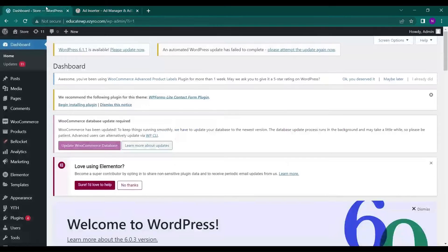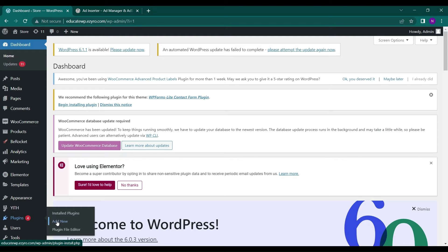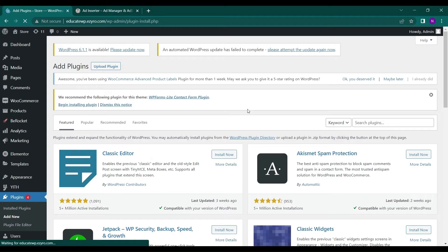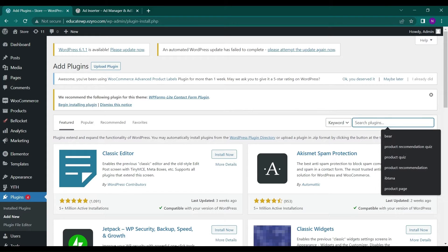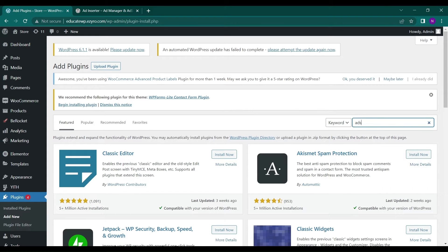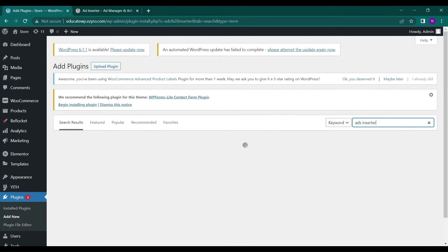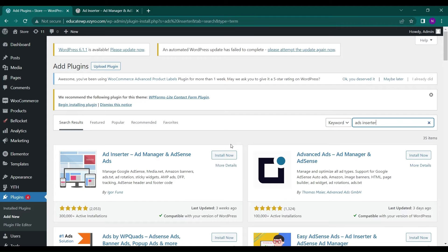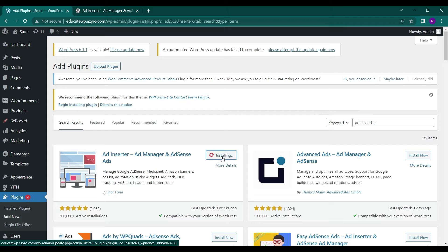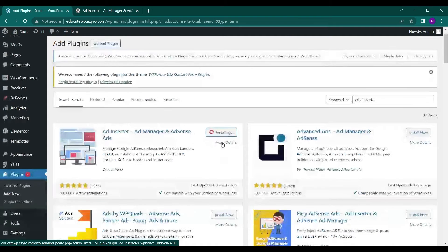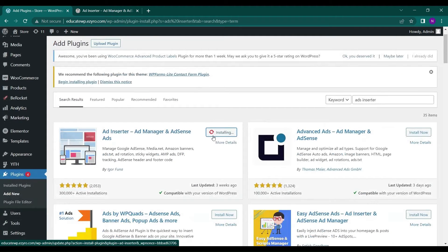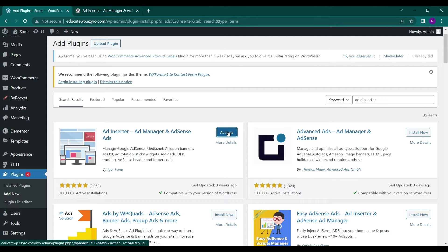First, we have to go to our dashboard and in our plugins, in add new, search for Ad Inserter. And click on this one, install now. And after that, click on Activate.